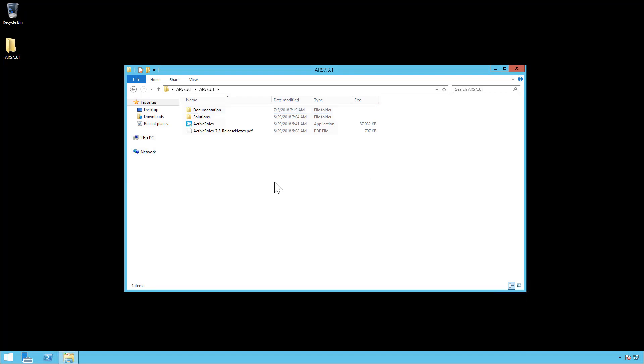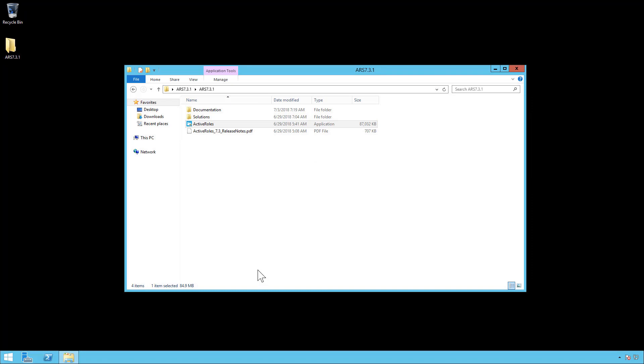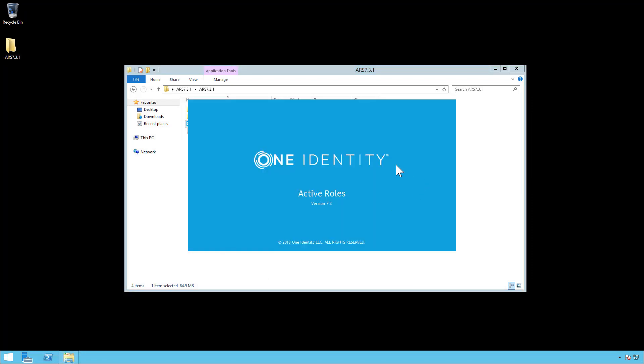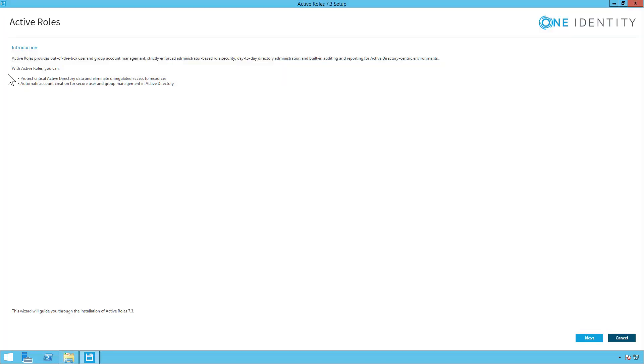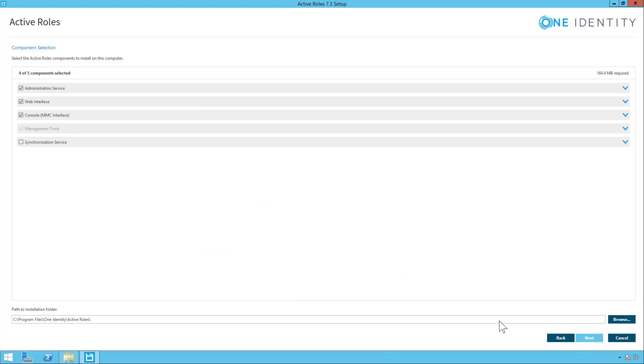So you want to open this and click on Active Roles to bring up the installation files. You want to read through this introduction and click next. Read through the license terms and accept. Next.